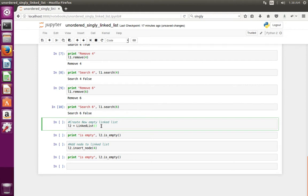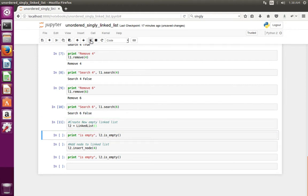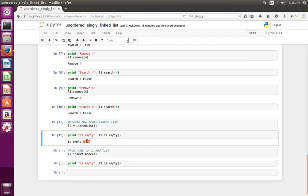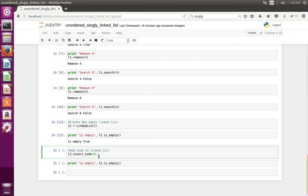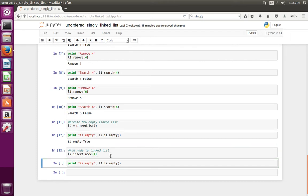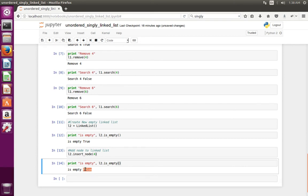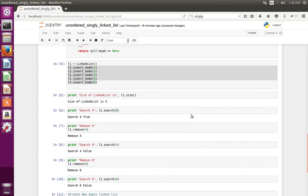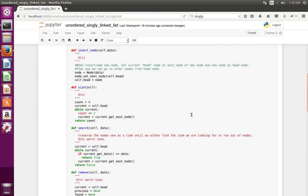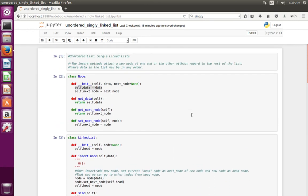Next, going to another list. I am checking if that list is empty. Then let me add one node. I added one node, now let me check is_empty again — now it is not empty. So this is an example of how to implement an unordered singly linked list in Python.